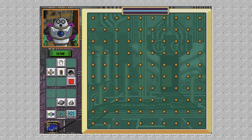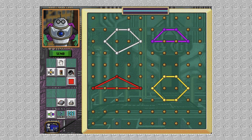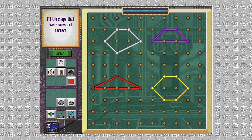Here's a real doozy! I'll radio the specifics now! Which of these shapes has three sides and corners?